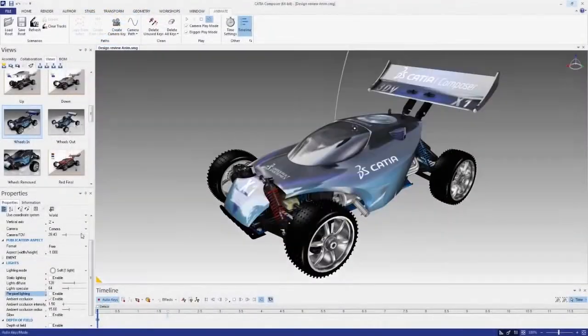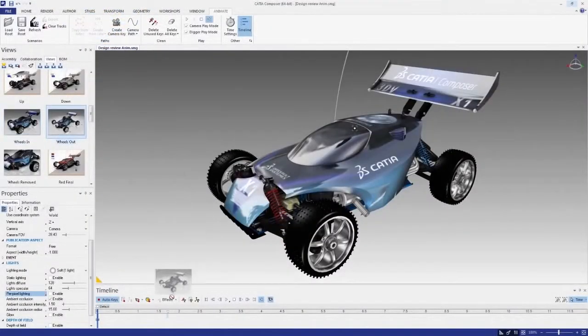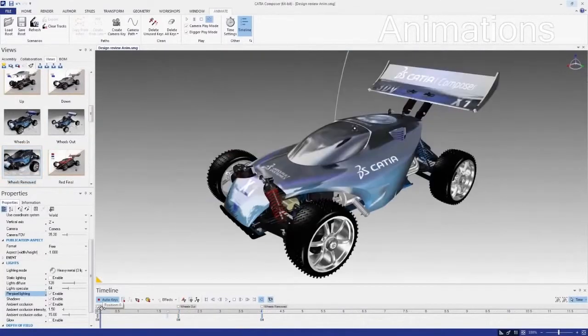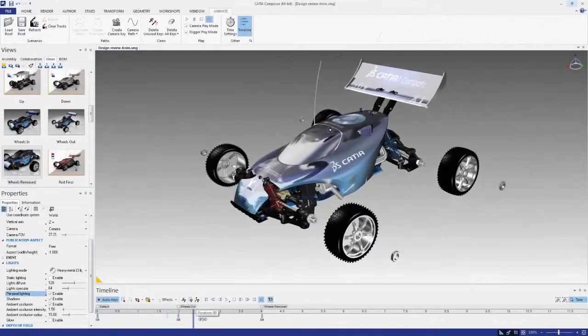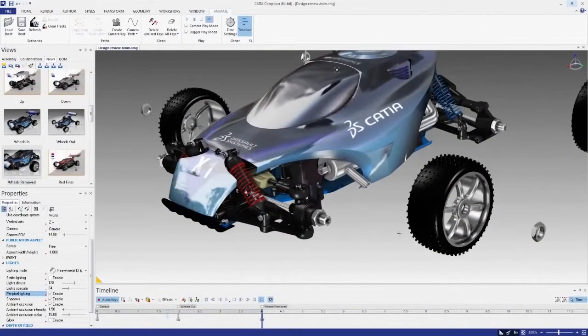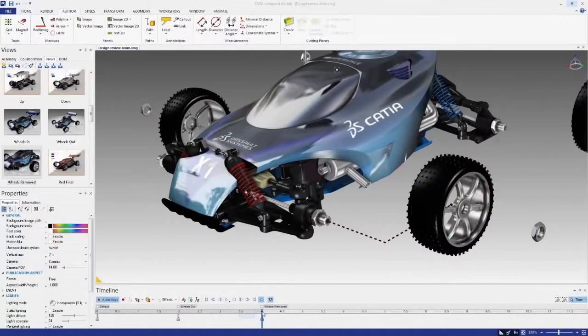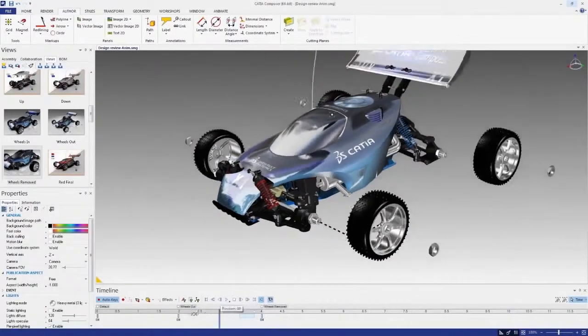It's a snap to create appealing animations directly from your product views. You can also adjust keyframes, lighting, and cameras, enabling you the creative freedom to develop highly successful product communications.